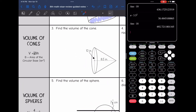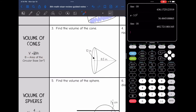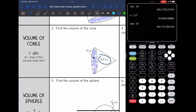Let's look at volume of cones. It's the same thing but it's one third times the area of the circular base times the height. I still need the same two things: the radius and the height. In this cone, the height is 8.5 and the radius is 5 since the diameter is 10.